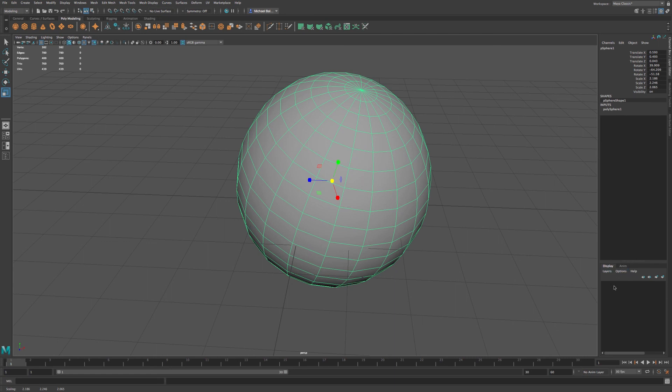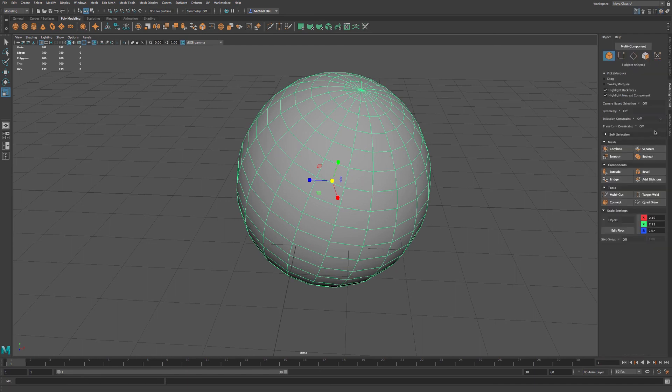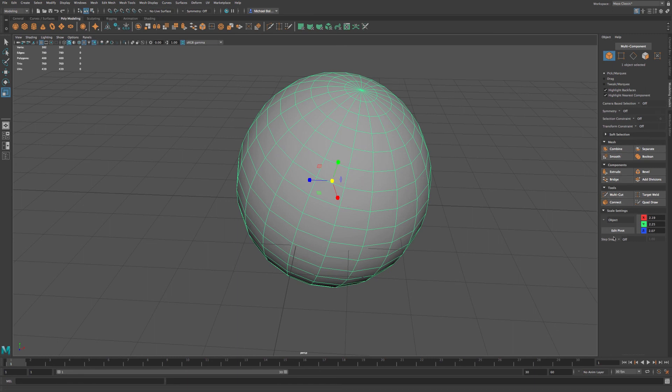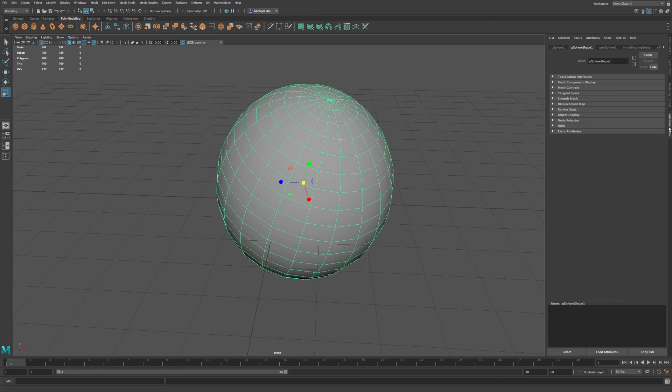Now, we have this display here, where we can add in layers for specific pieces of objects, where we can turn the visibility on and off. And we have our modeling toolkit, which will be for our modeling. And we have our attributes editor.